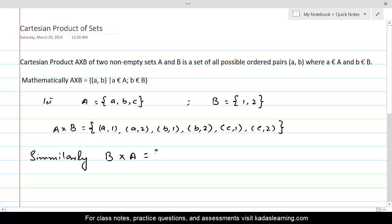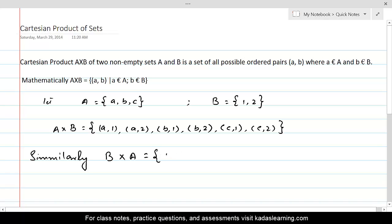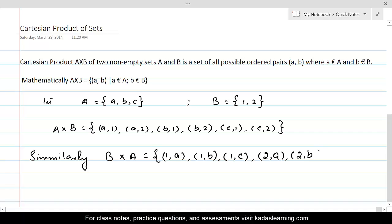B cross A is a set of ordered pairs where the first element comes from set B. The possible pairs are: (1,a), (1,b), (1,c), (2,a), (2,b), and (2,c).